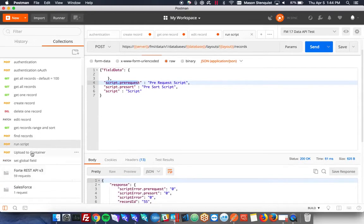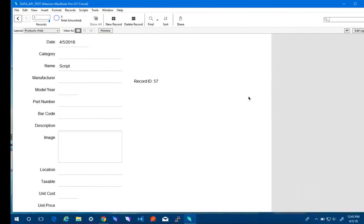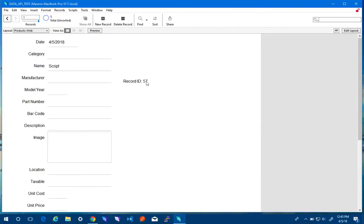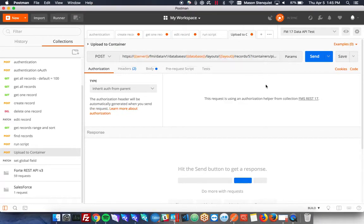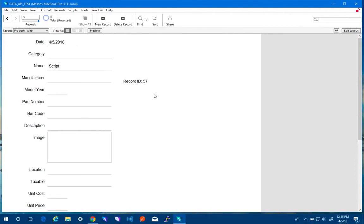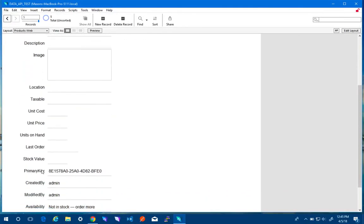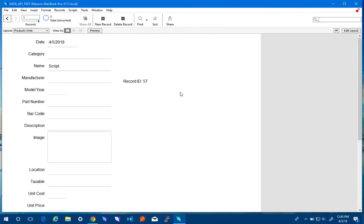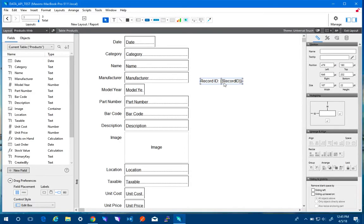And then the last thing you can do is you can also upload into a container. So I'm going to upload into record ID 57. And just to make sure everyone's ultra clear, these IDs are FileMaker's internal IDs, not the primary key. FileMaker has its own internal ID, which you can get on the layout if you wanted to know what it was with that text right there.